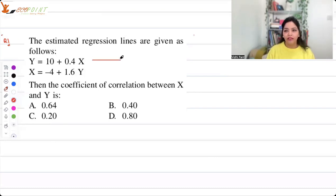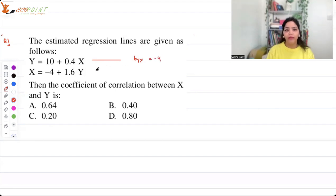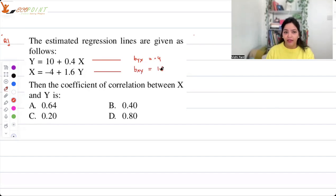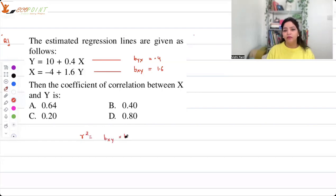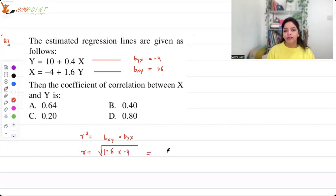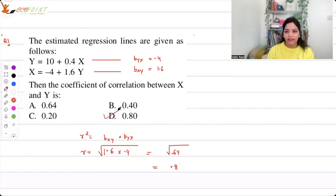From the first line you get b_yx, the regression coefficient of y on x, which is clearly 0.4. From the second one you get the regression coefficient of x on y, which is 1.6. With that you can easily figure out r, the correlation coefficient, because r squared equals b_xy times b_yx. So r equals the square root of 1.6 multiplied by 0.4, which is the square root of 0.64, and that is 0.8. So 0.8 is the correct answer.